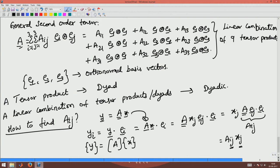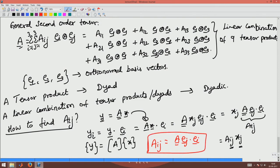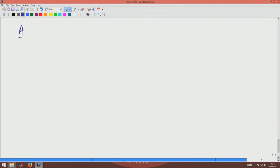What I have done here is represented the components of A in terms of a 3×3 matrix, with the first index denoting the row and the second index denoting the column. We find that aij equals A times ej, dotted with ei. That is how you find the components. So a general second order tensor can be written as (A(ej)·ei) times (ei⊗ej), where i and j are dummy indices summed from 1 to 3.